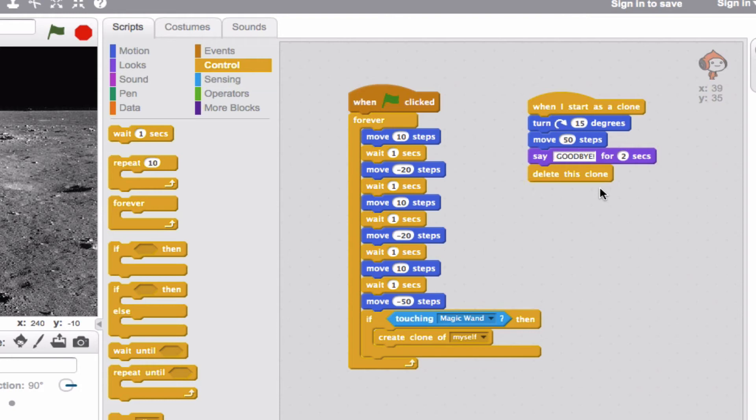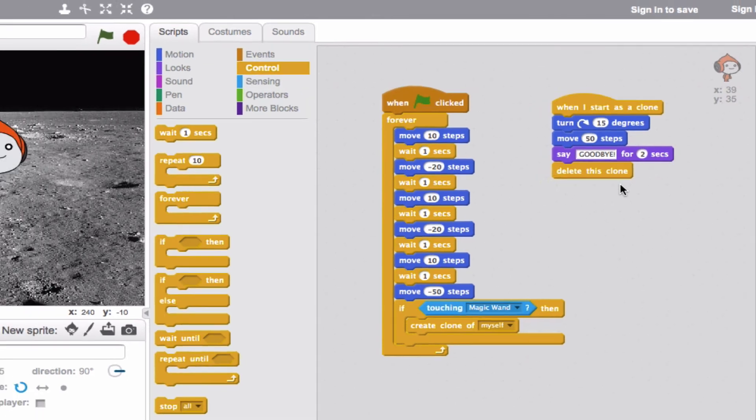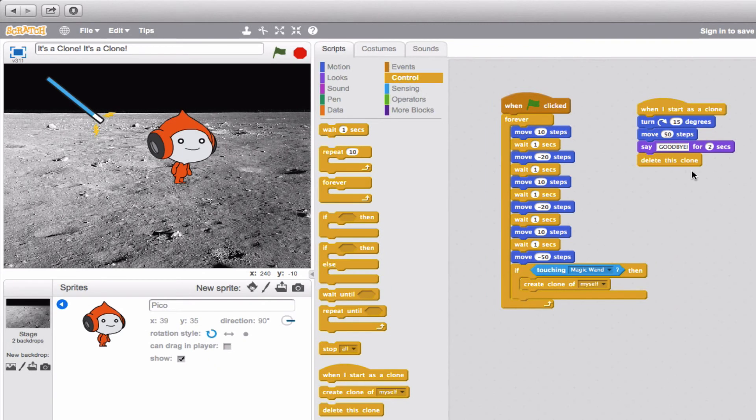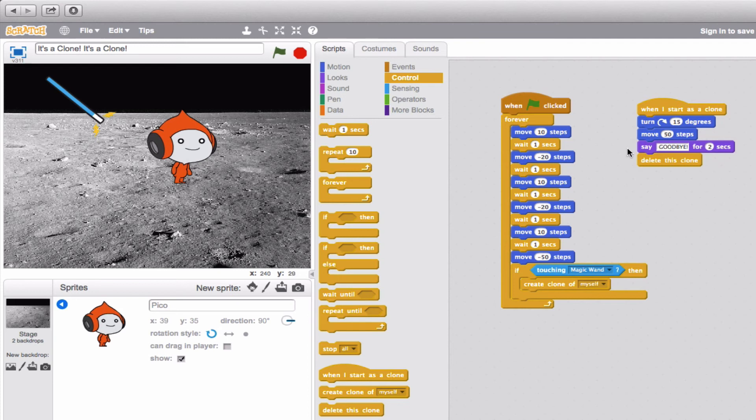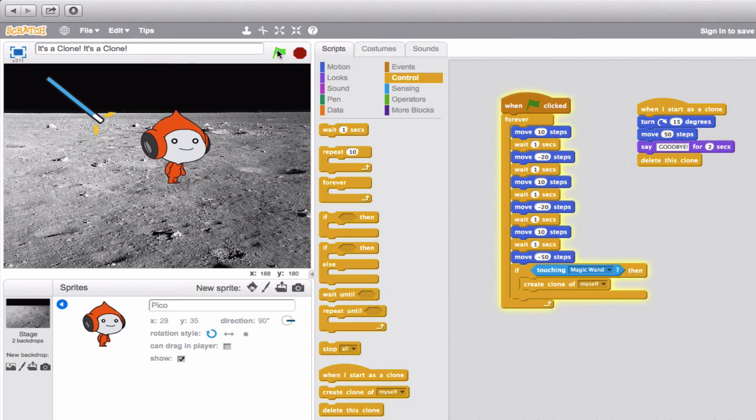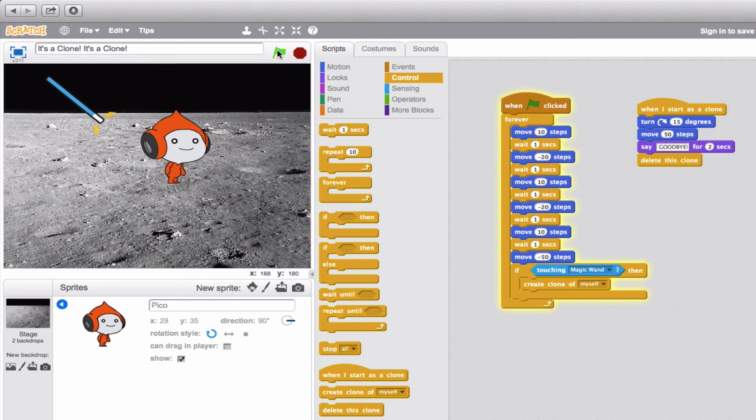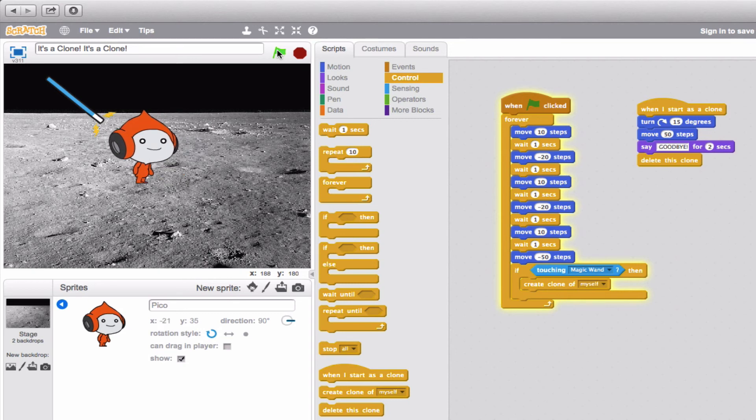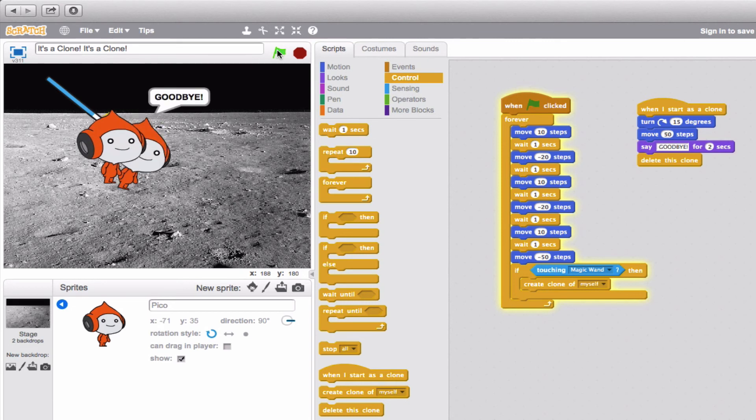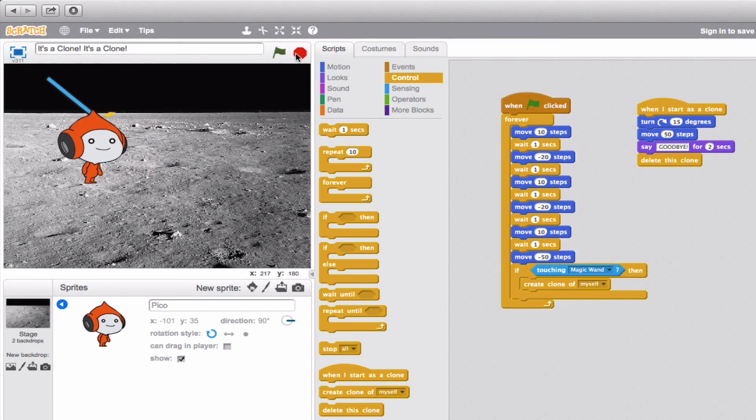Let's go ahead and take a look and see if this is exactly what we expect to happen. Theoretically, as Pico is doing all of these actions, when the clone is made, it will turn 15 degrees, move 50 steps, say goodbye for two seconds, and then disappear. Let's take a look. Here we go. Okay, not quite there, but almost. Okay, now that was a little fast, because as soon as the clone was made, he turned 15 degrees and moved 50 steps, but it was so fast that we couldn't really see it.